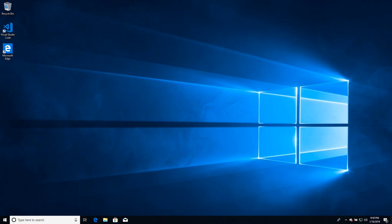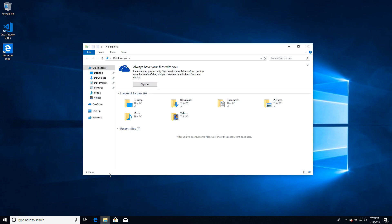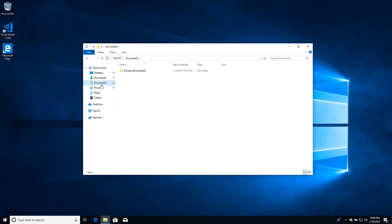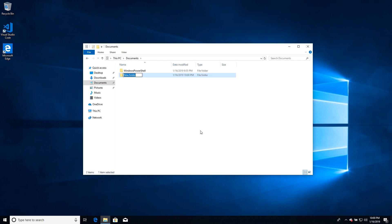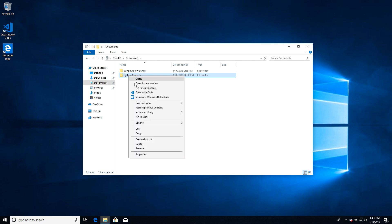Now let's create our folder where we are going to work. We can use the Desktop or go to My Documents — wherever is better for you. Let's go to Documents and create a new folder. I will name it 'Python Project.' Then we right-click and select 'Open with Code.'